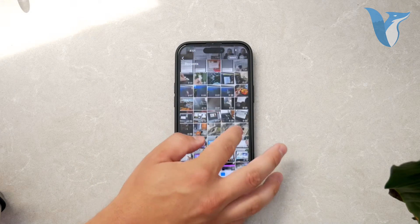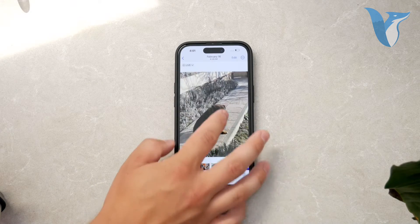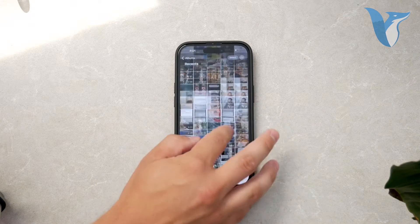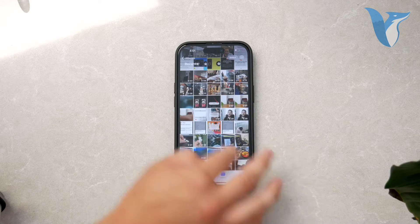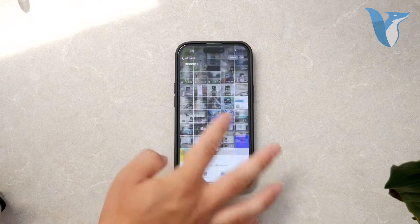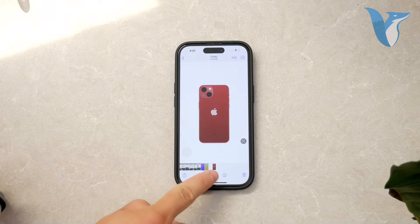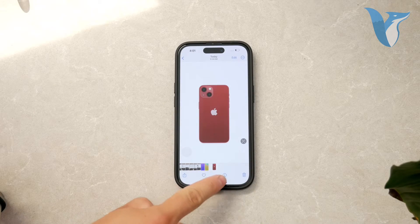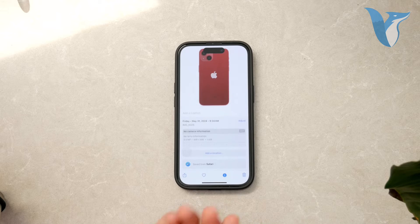With the photo open, you'll notice an eye icon at the bottom of the screen. This icon stands for information, and tapping on it will reveal metadata details about the photo.